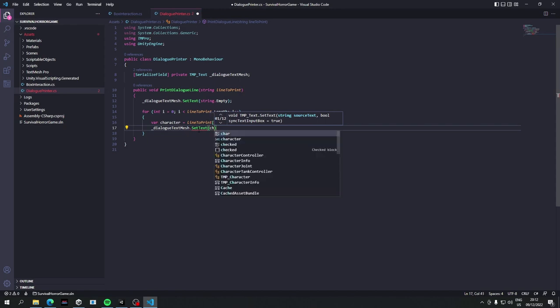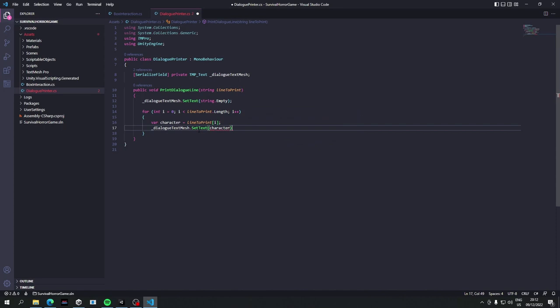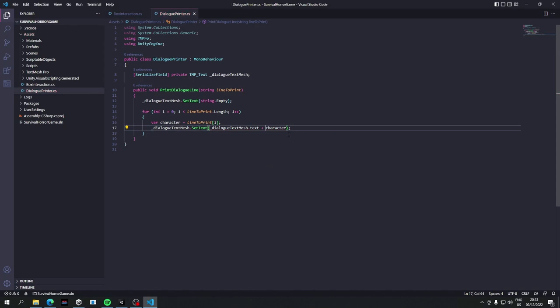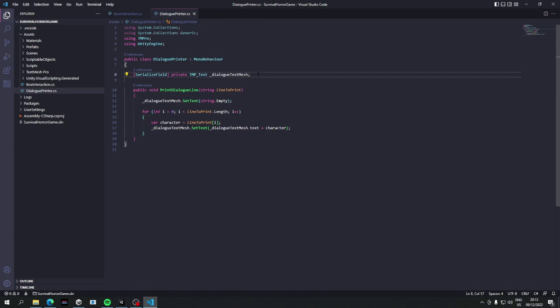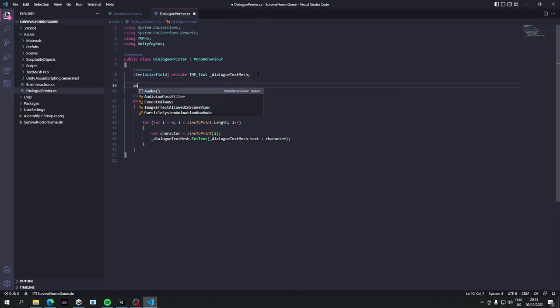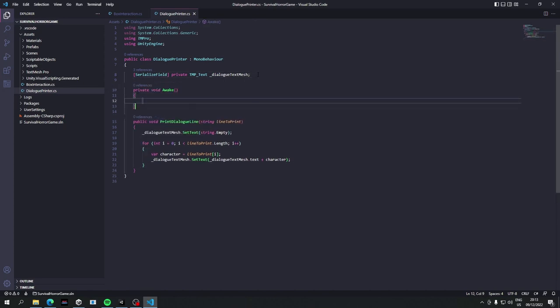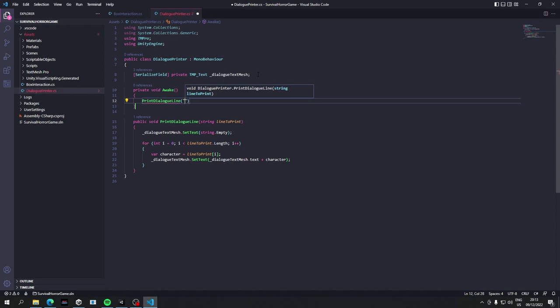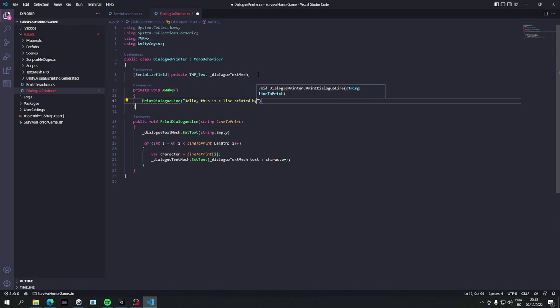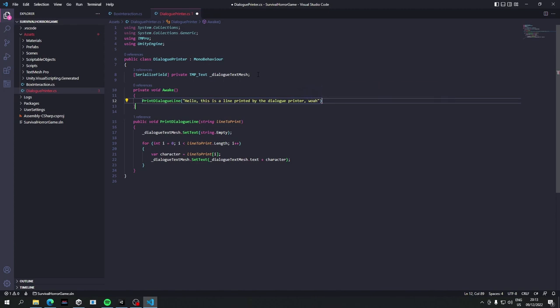So set text, and instead of setting it to that, we'll set it to dialog text mesh dot text plus character. Okay, so we're going to need to plug this in, and then if we want to test this out, let's just do in awake, we'll say print dialog line, and the line to print will be hello, this is a line printed by dialog printer. Whoa, full stop. Grammar is important. It's not, it really isn't.